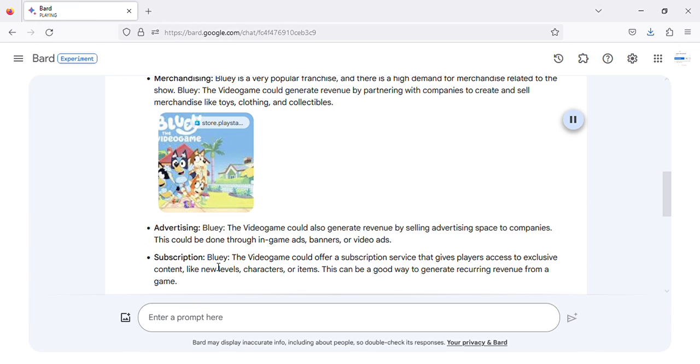Subscription: Bluey the video game could offer a subscription service that gives players access to exclusive content, like new levels, characters, or items. This can be a good way to generate recurring revenue from a game.